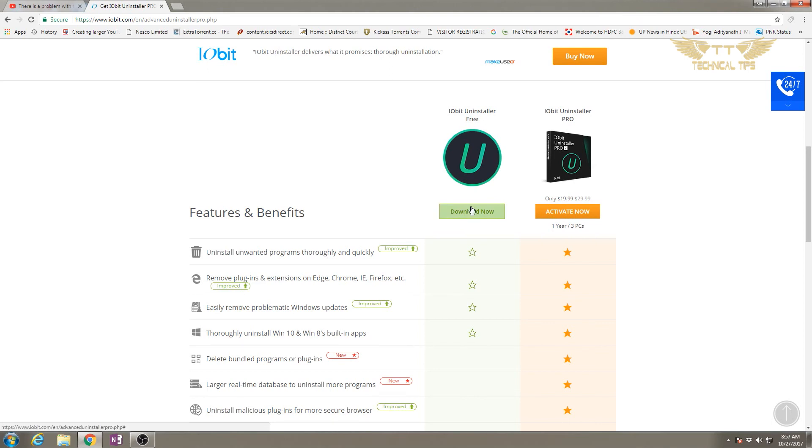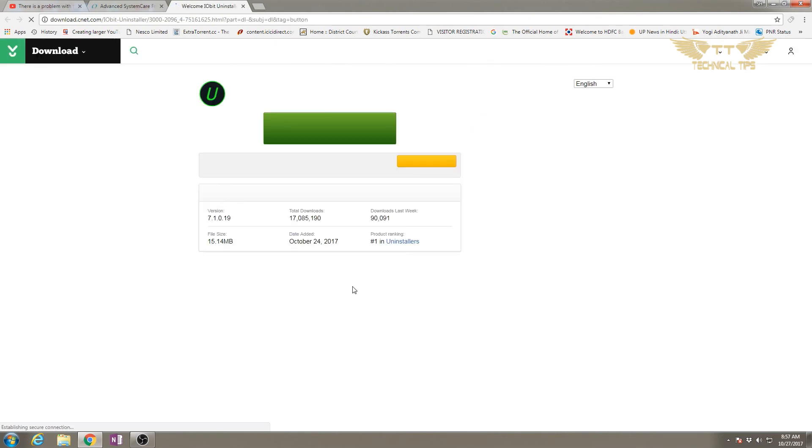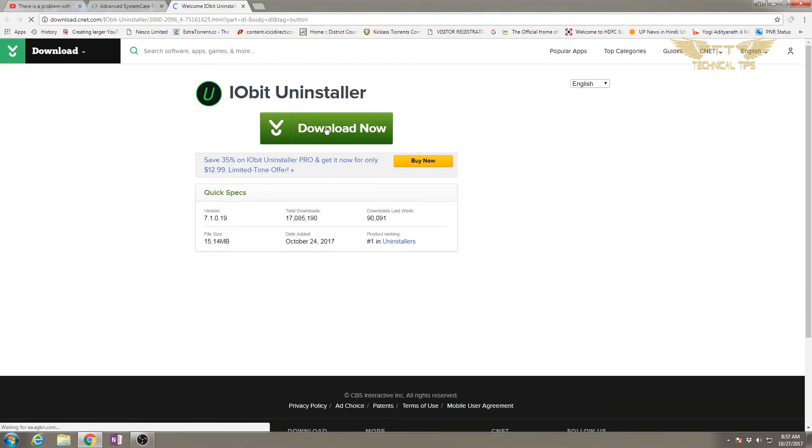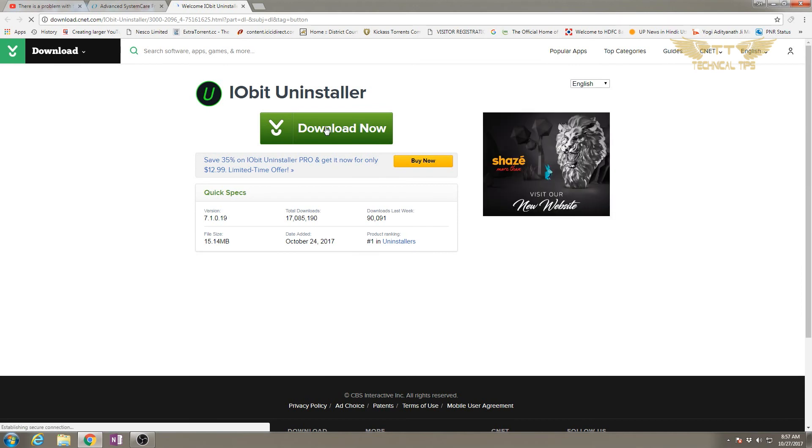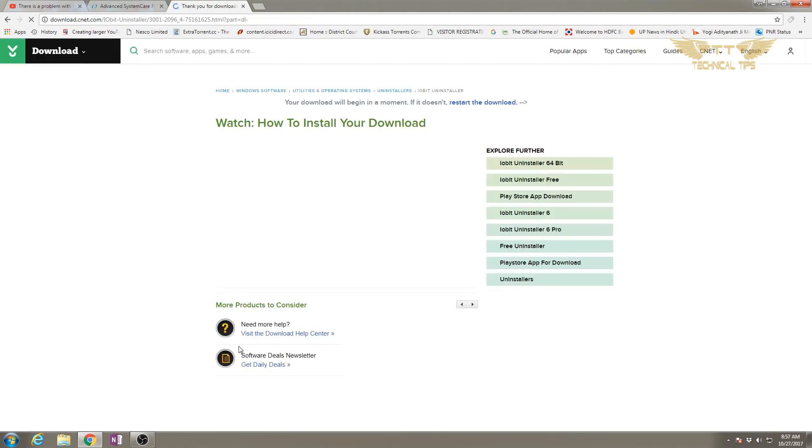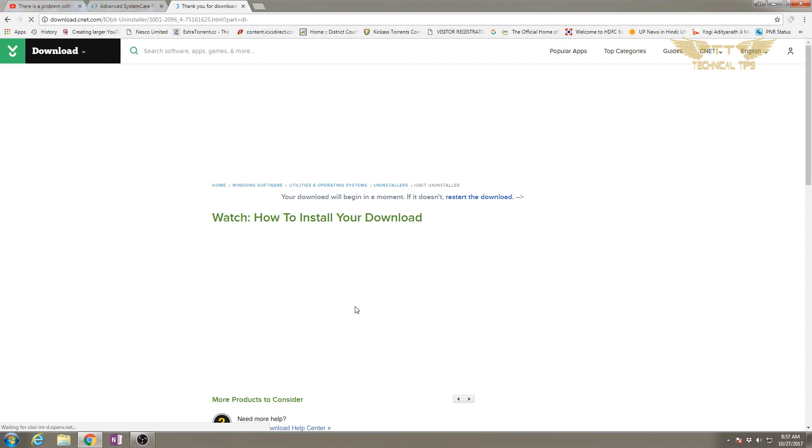We'll be downloading the free version because that would be sufficient to remove the program. This software can help you remove any program - not specifically iTunes. Let it be any program which you're not able to remove from uninstall or change program or you're getting any error message when trying.